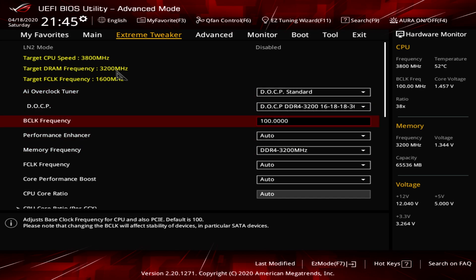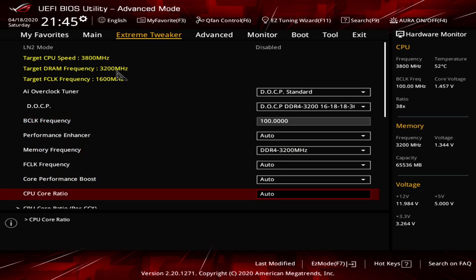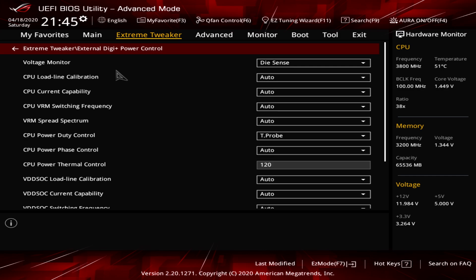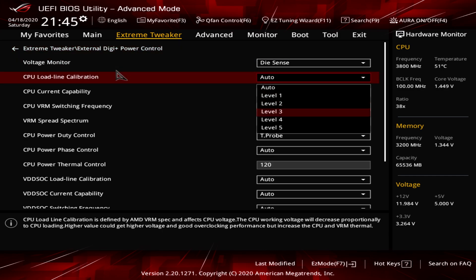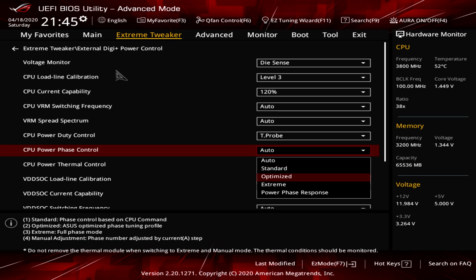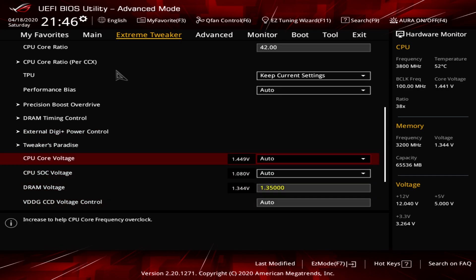Next, check the base clock frequency — if it's anything other than 100, change it to 100. Then go to CPU Core Ratio and set the frequency you want. I want 4.2 GHz, so I'll type 42. Then navigate to External DIGI+ Power Control: set CPU Load Line Calibration to Level 3, CPU Current Capability to 120%, and CPU Power Phase Control to Extreme.